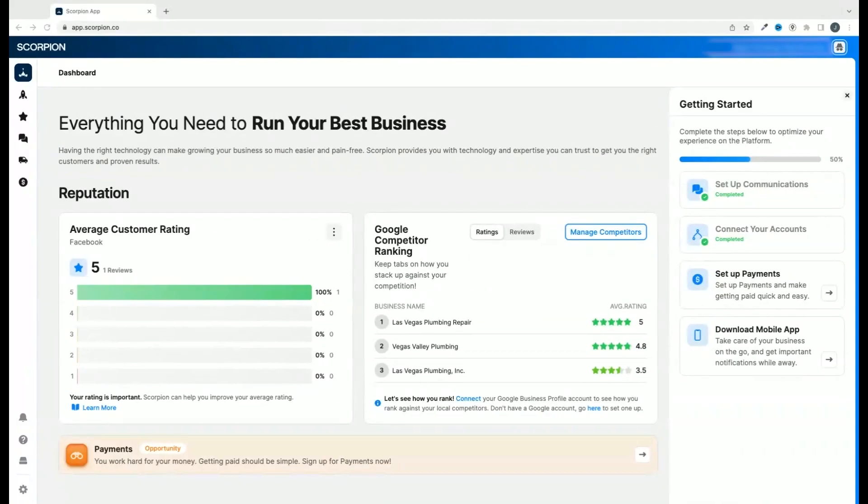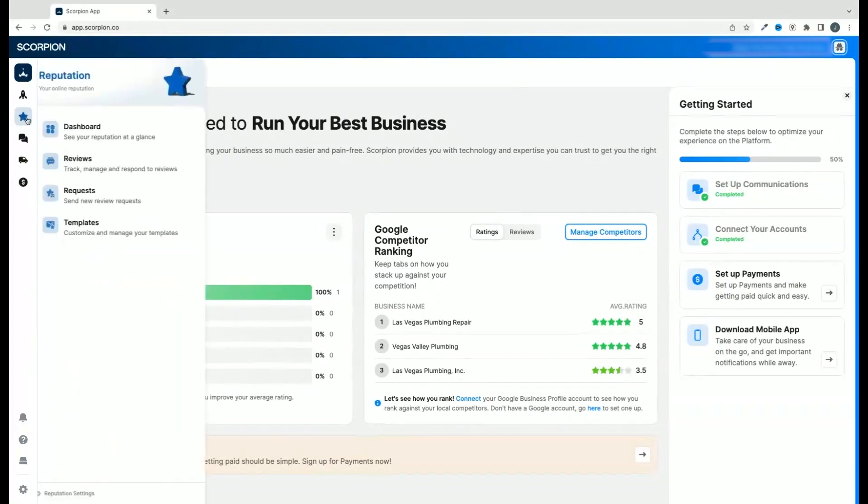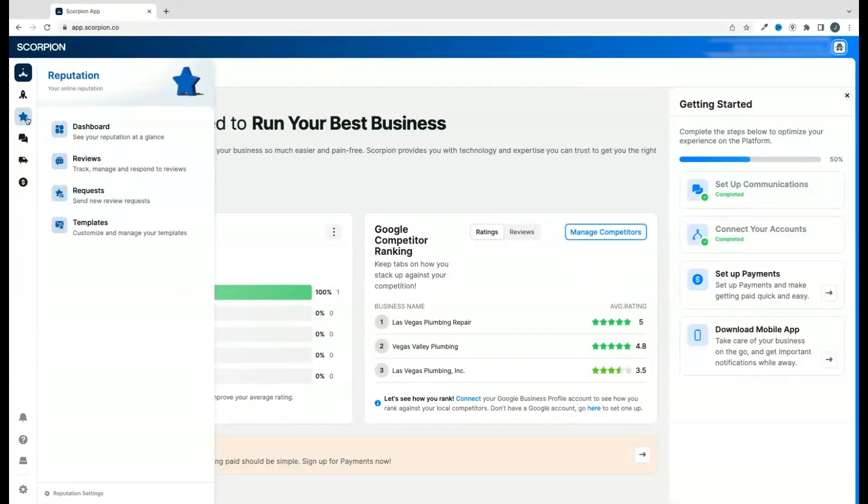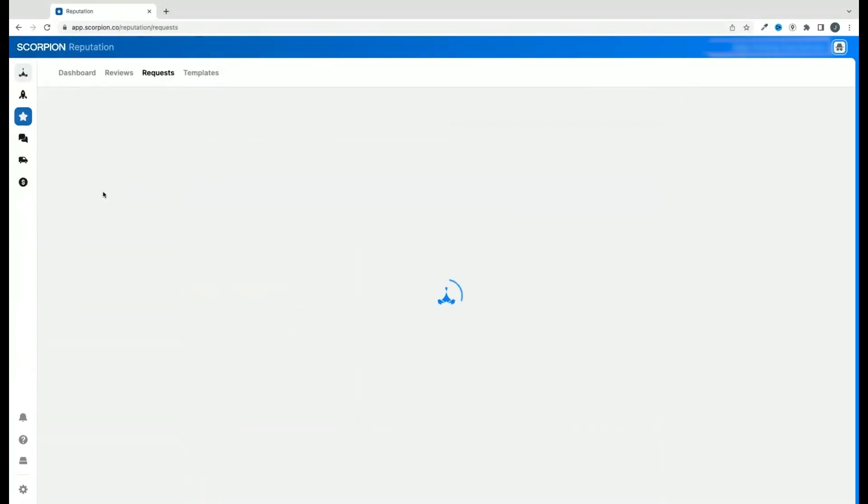Sending review requests to build your online reputation has never been easier. First, head over to the reputation tool and select requests from the flyout.